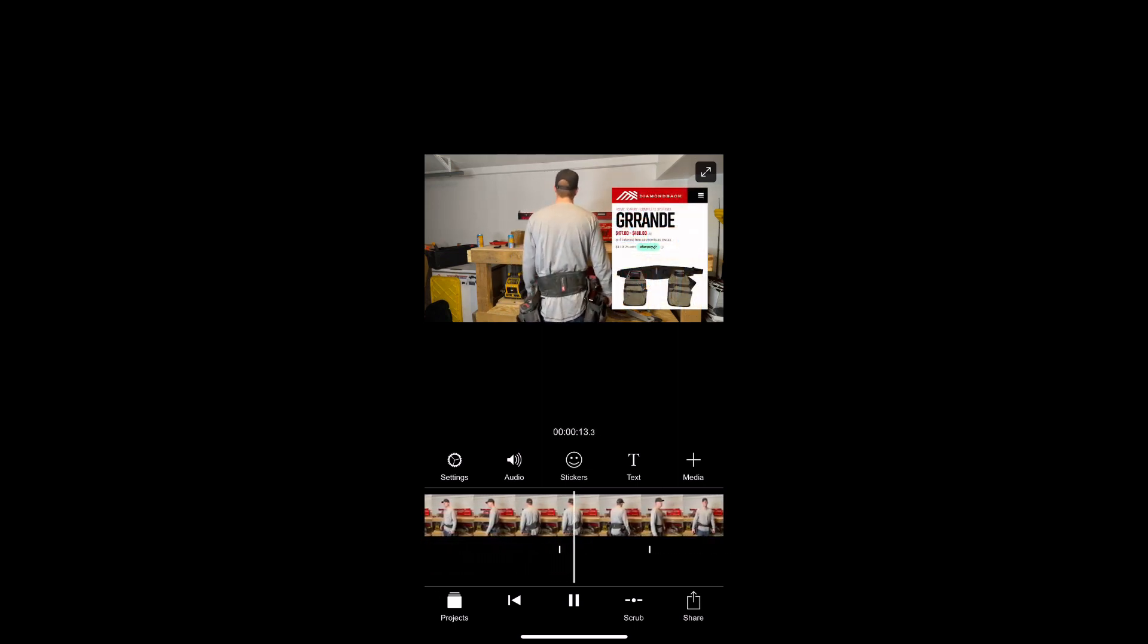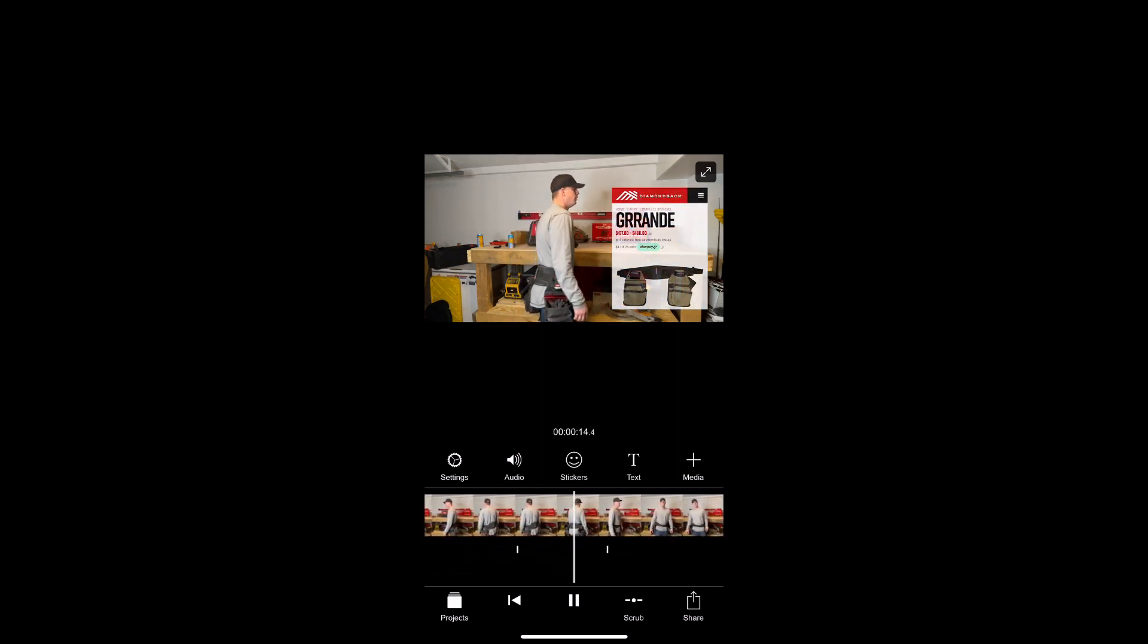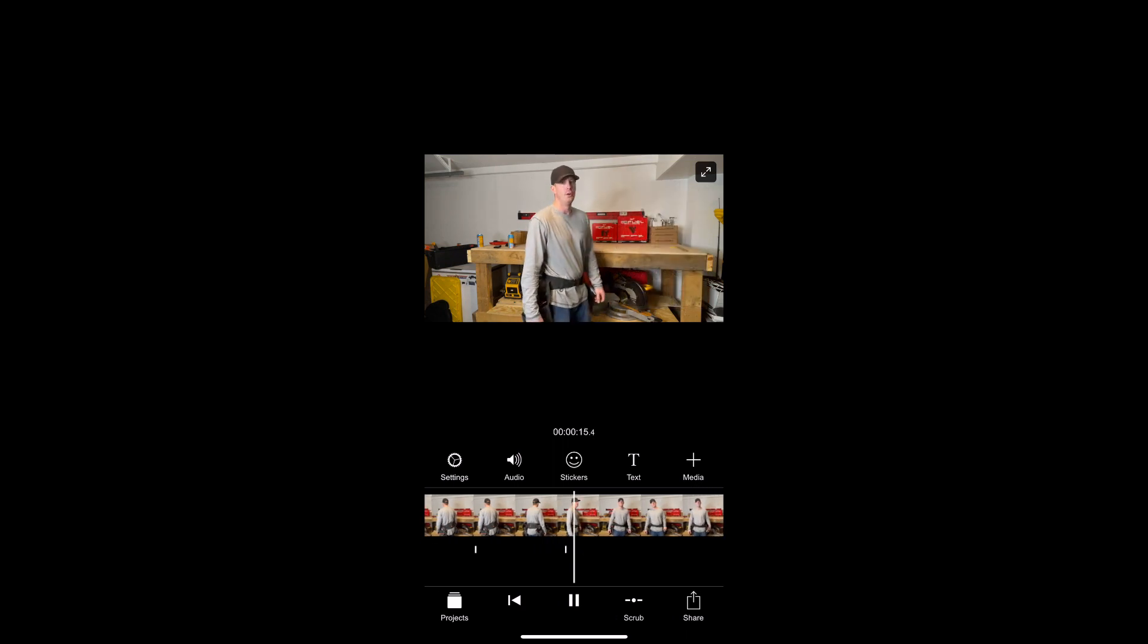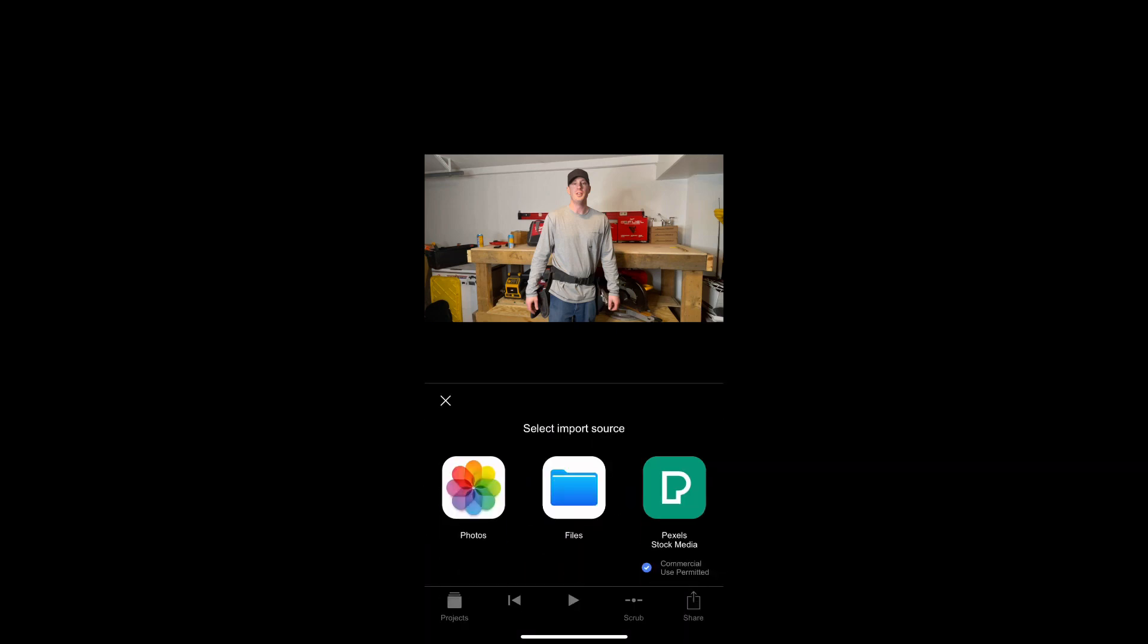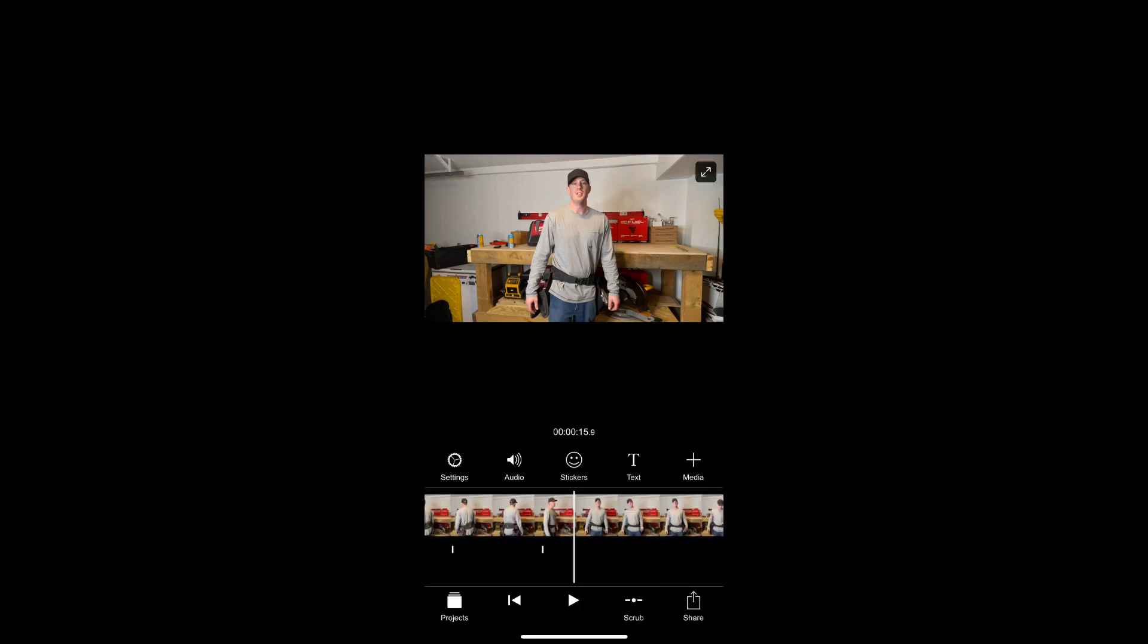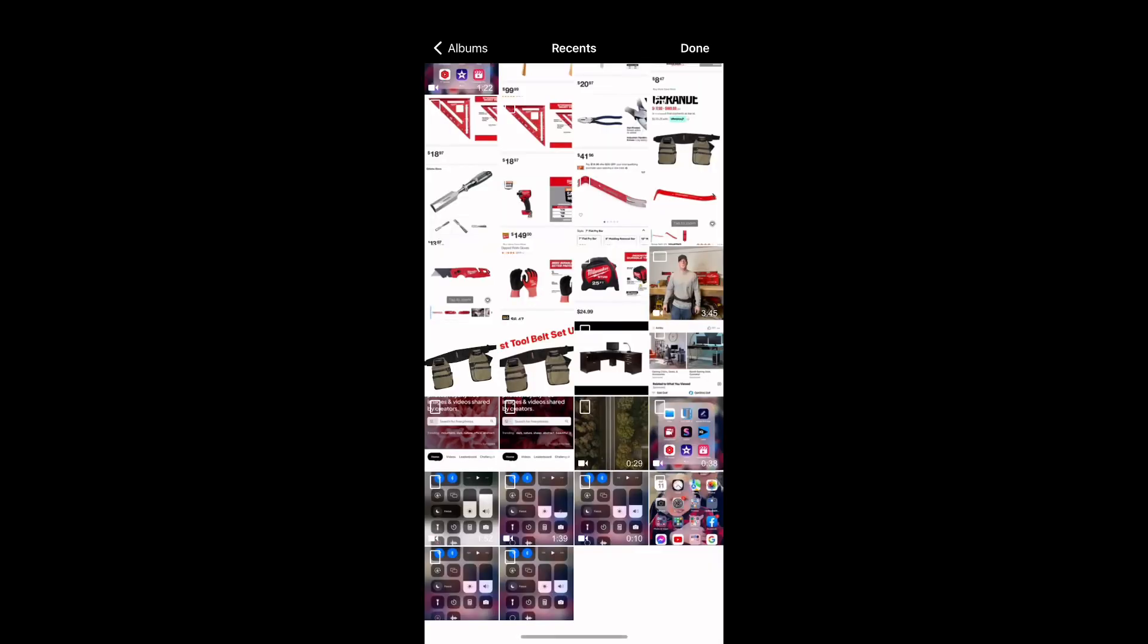I want to do another picture in picture, but this time I'm going to do a video. The video is 20 seconds long, so you're going to see it appear longer on there when I'm adding other things.